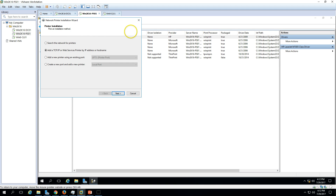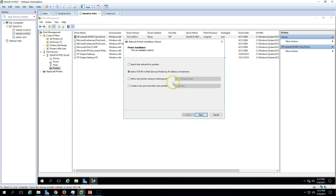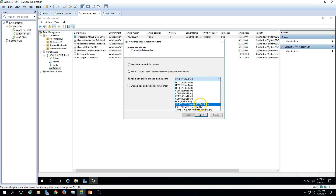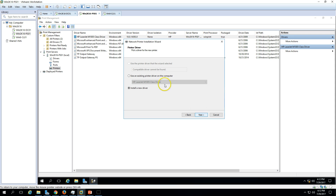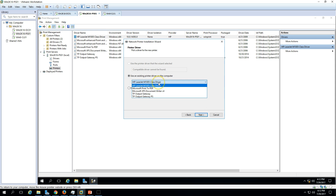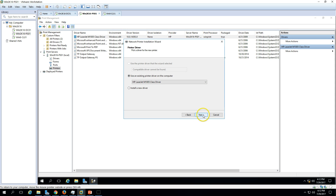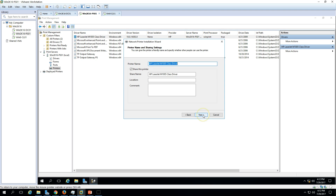Now I'm going to add a printer. I'll use the port we just created — 192.168.100.151 — click Next, then select the HP LaserJet driver we installed, and name it HP LaserJet.